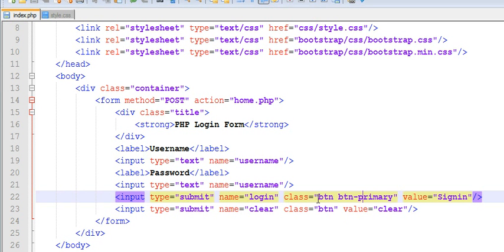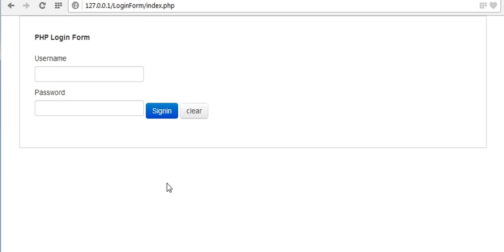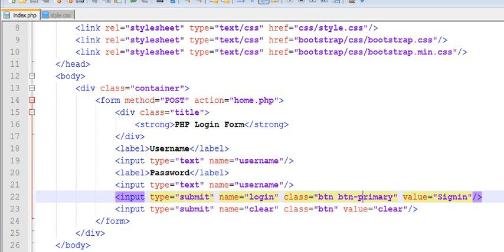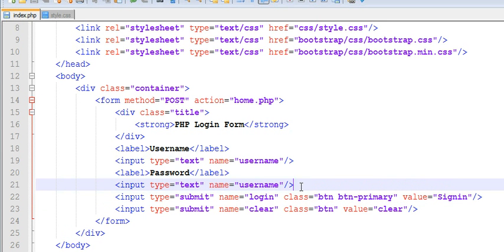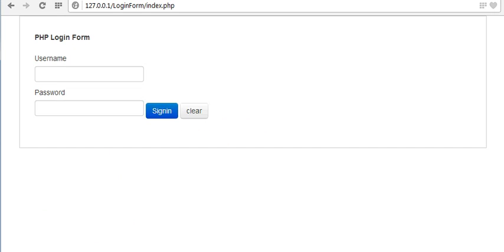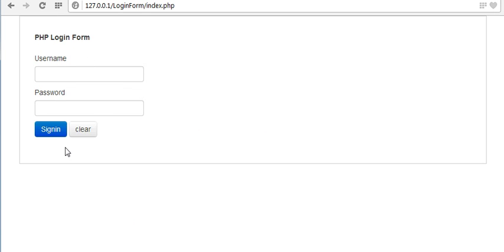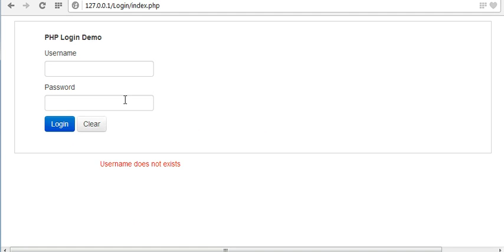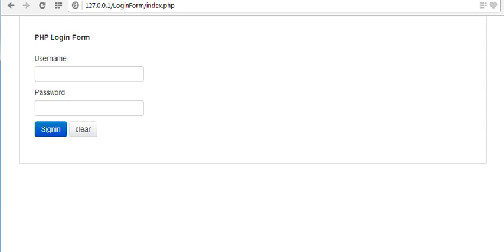Refresh our page. You can see, as soon as I give some classes to our buttons, its appearance gets changed. Now let us put a br tag. Now you can see these buttons are displaying here, exactly looking like this - exactly looking like these buttons.